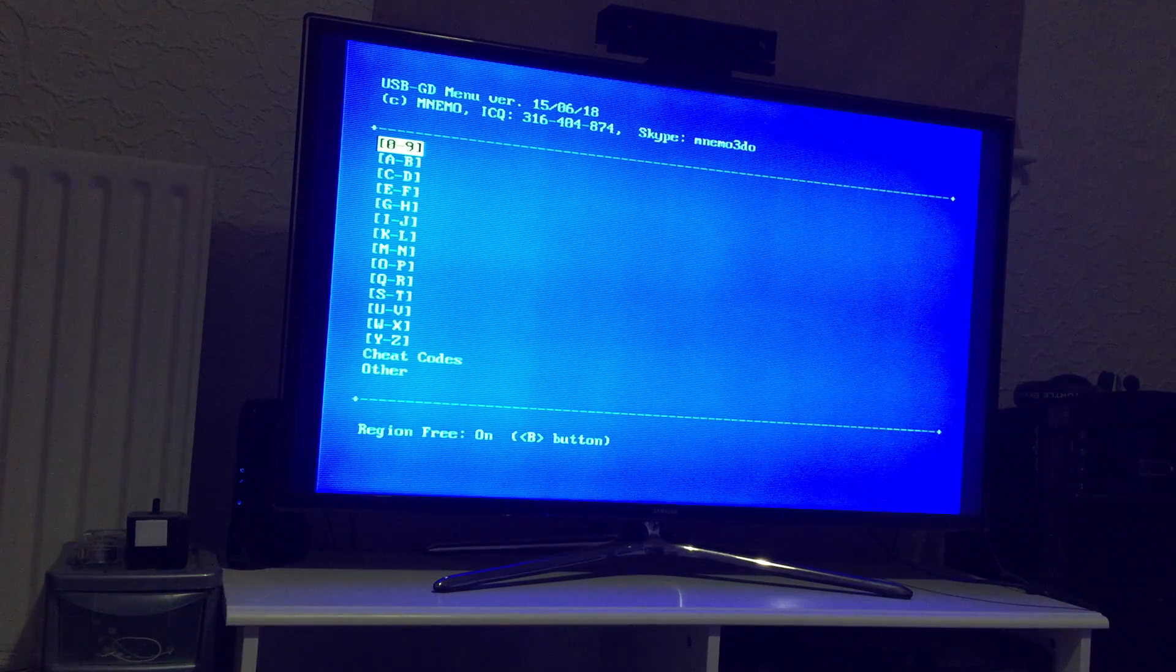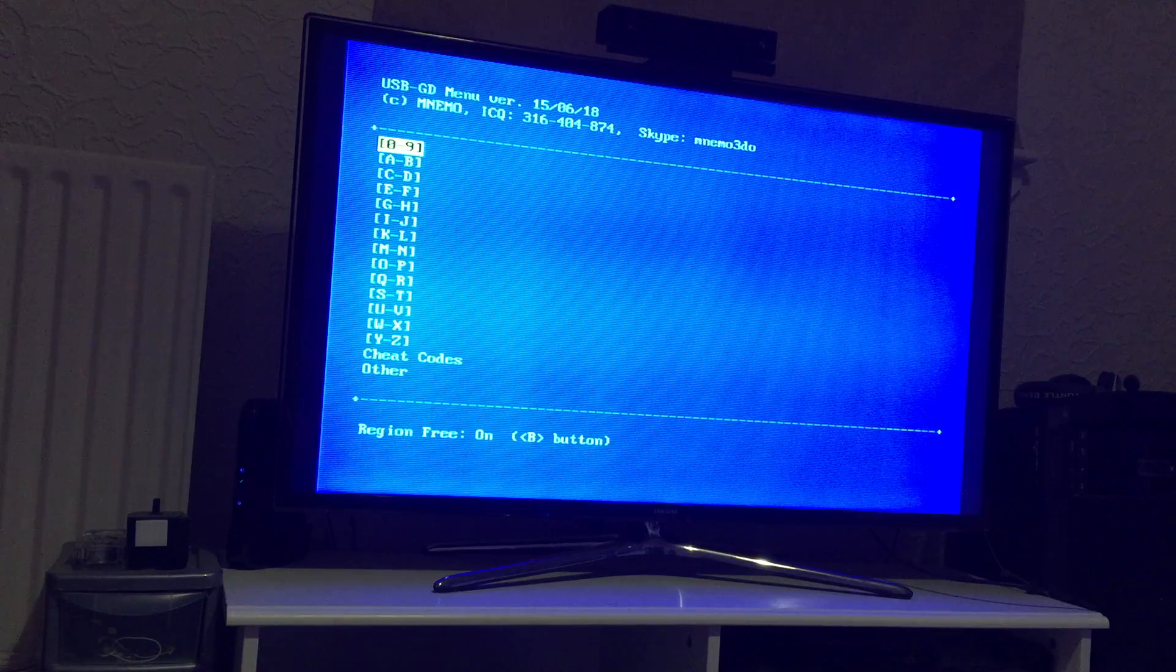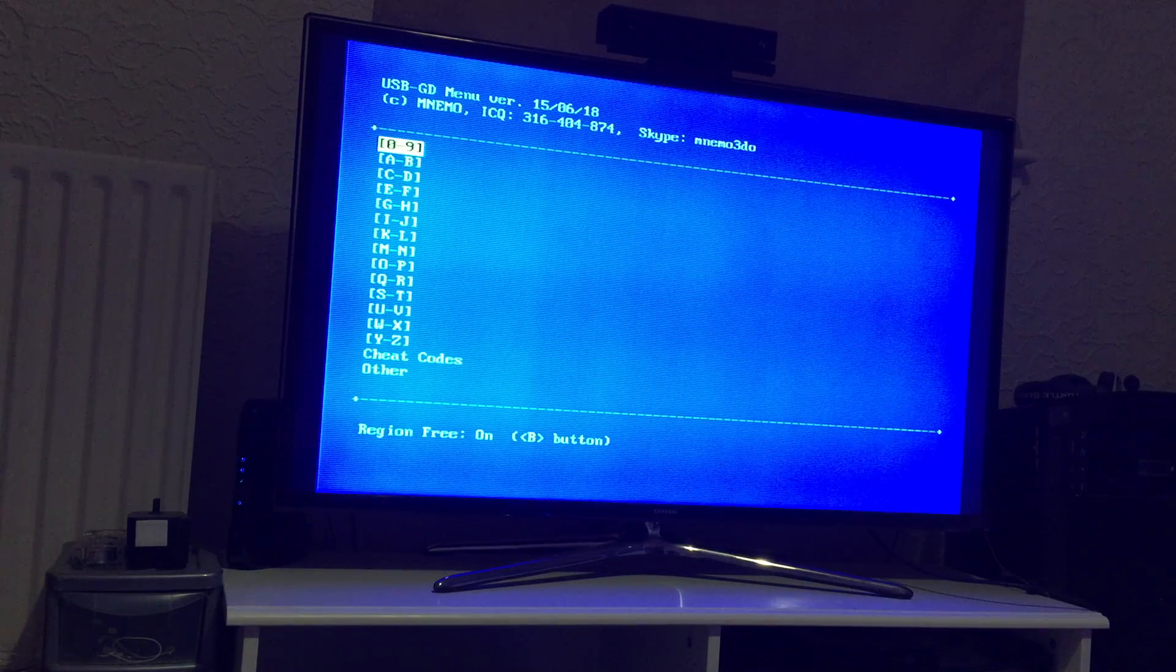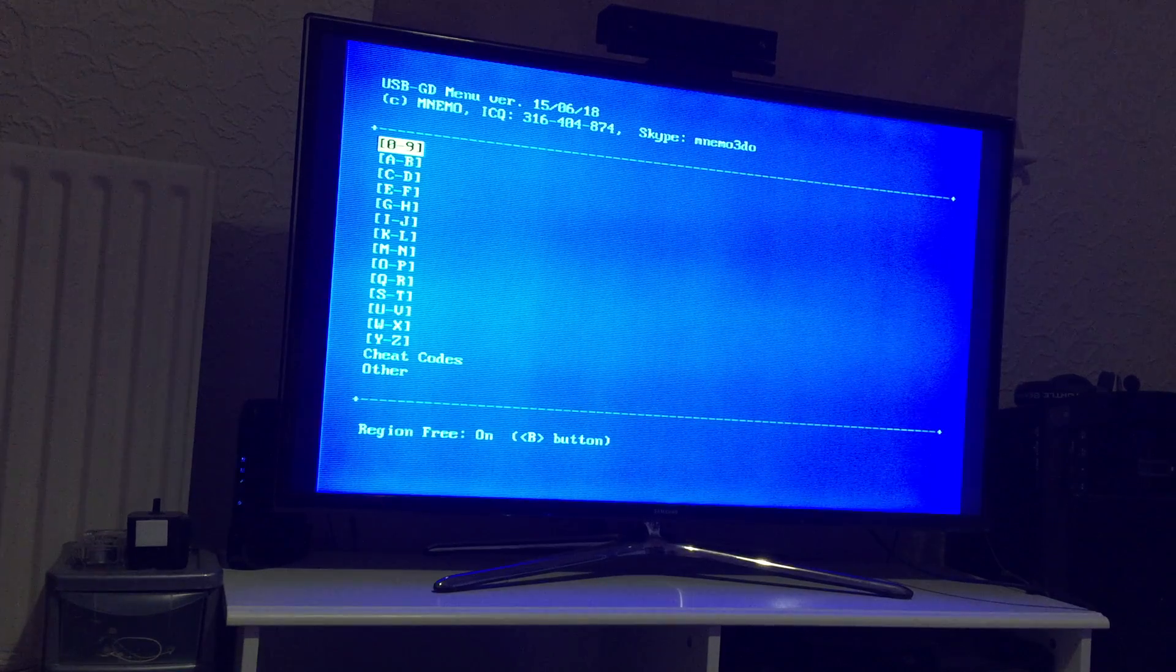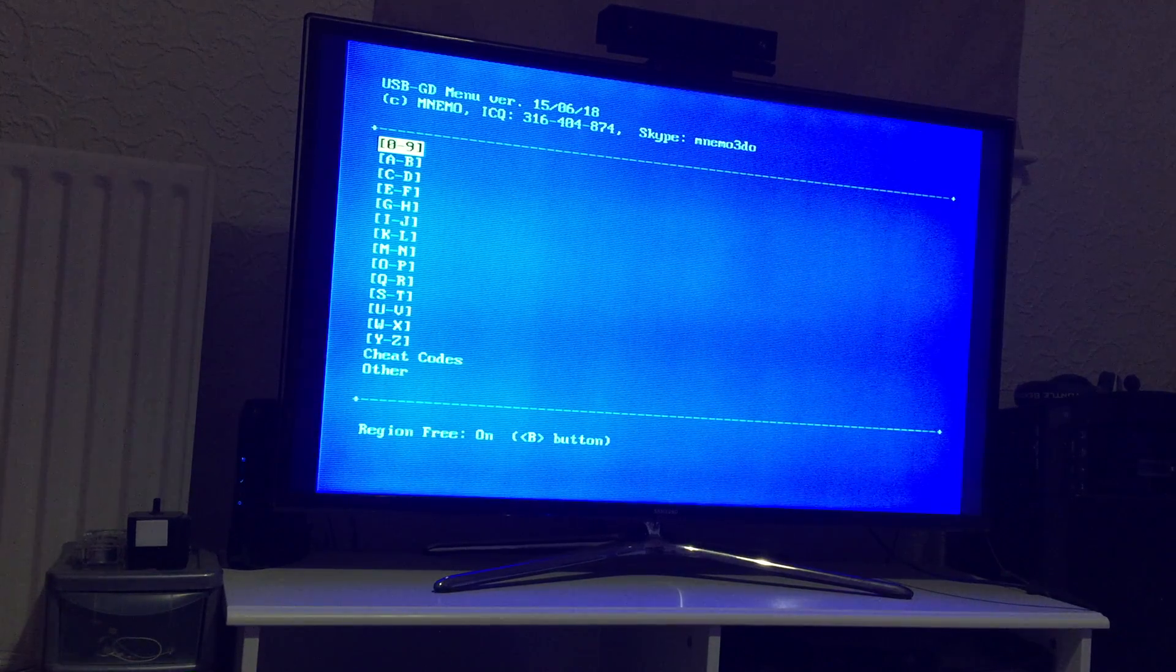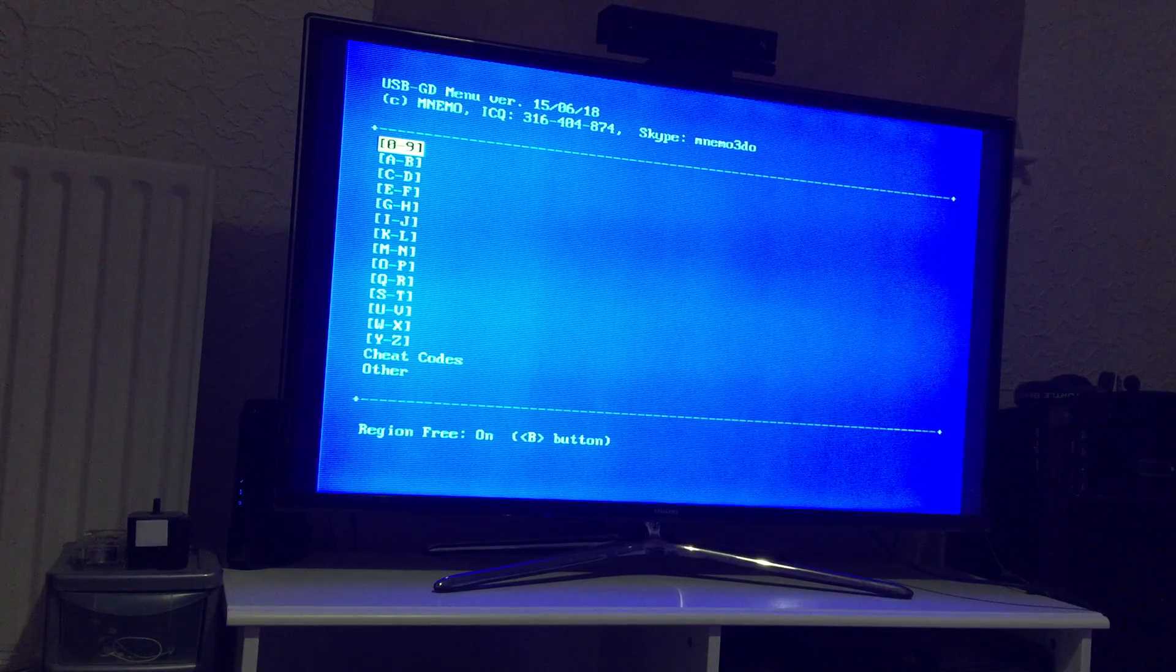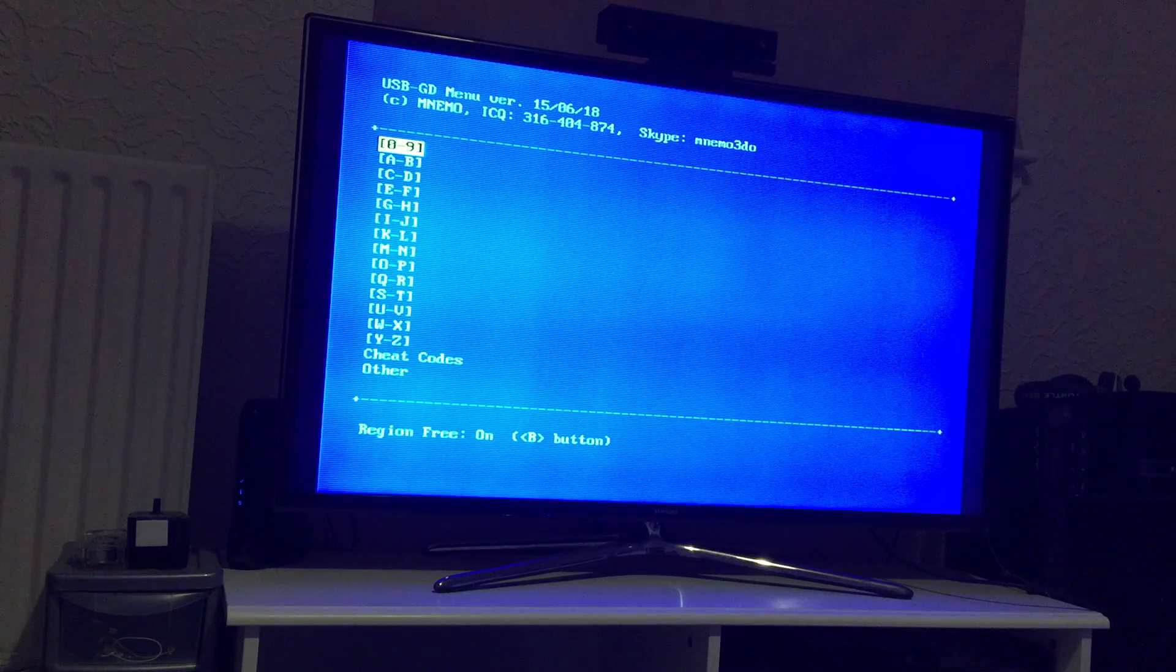Hello, this is just going to be a quick follow-up video to my previous video on the USB GD-ROM controller. In this video I'm going to talk about how I've enjoyed the device over the last 10-11 months and also the latest firmware.